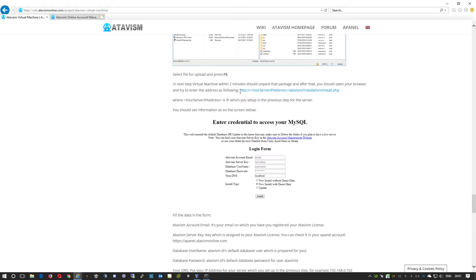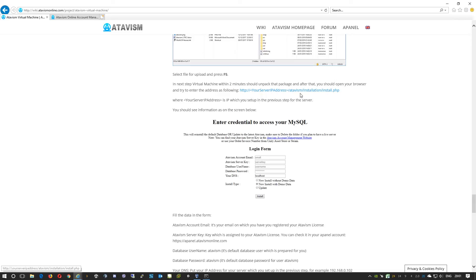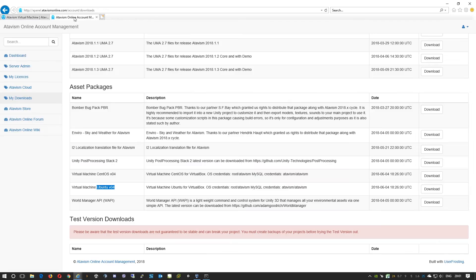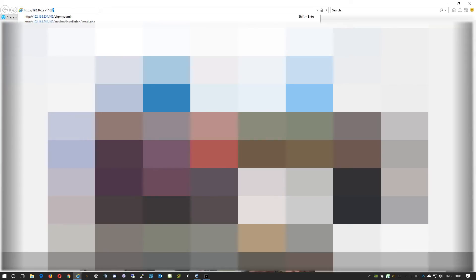This step is also covered in our wiki. Here we'll need to go to the website, so it will be http colon forward slash forward slash the IP address of this virtual machine that we assigned, then forward slash atavism forward slash installation forward slash install.php. In my case it's 192.168.254.102 forward slash atavism forward slash installation forward slash install.php.